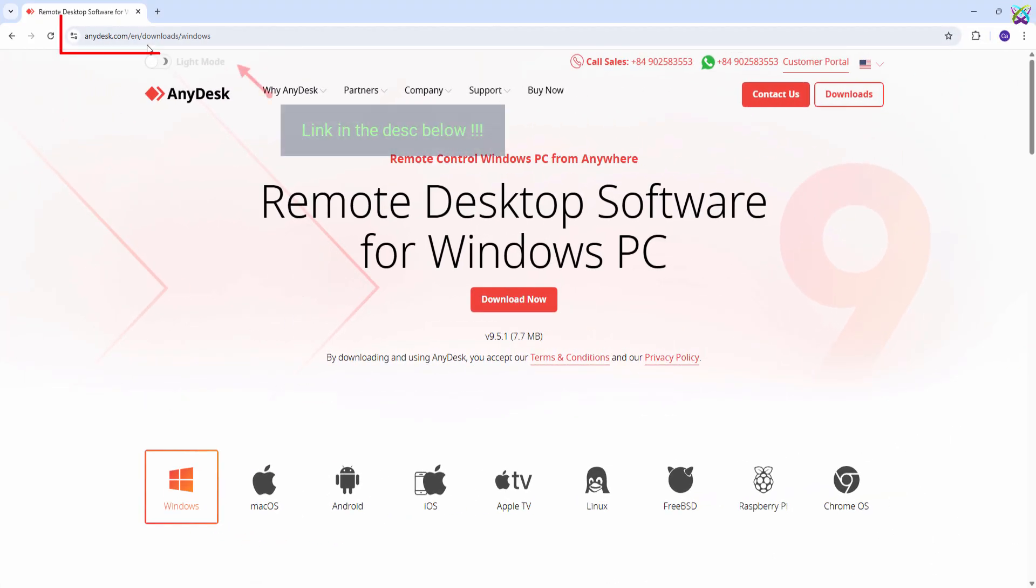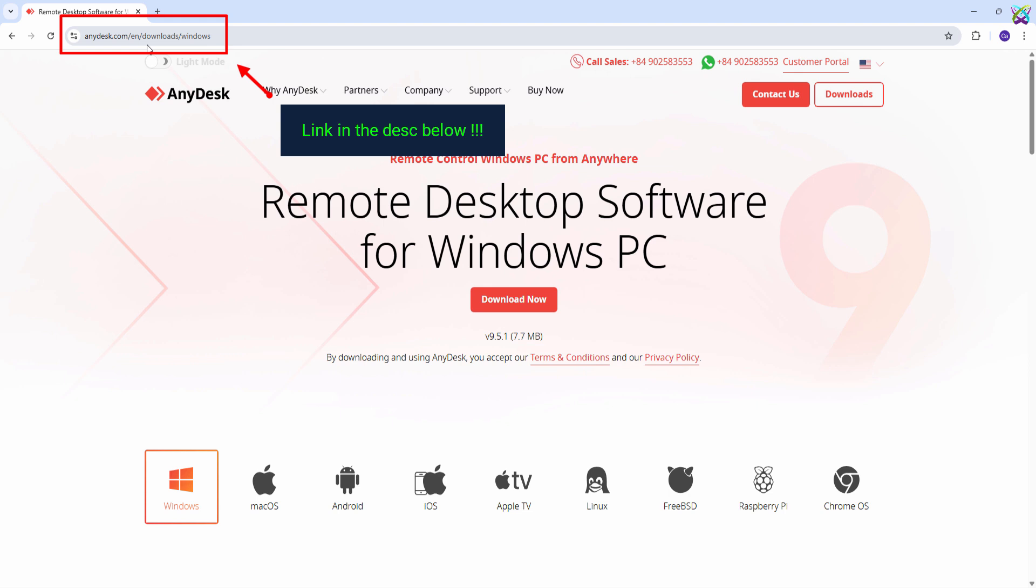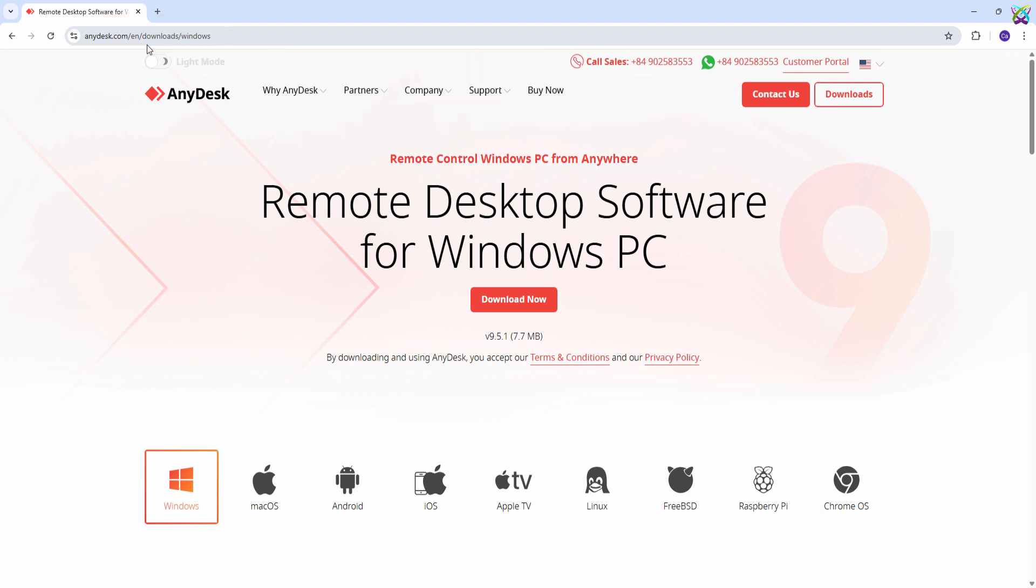First, let's head over to the official AnyDesk website to download the software. I've already placed the link in the description below. Next, click on the Download Now button to download the installation file for Windows.